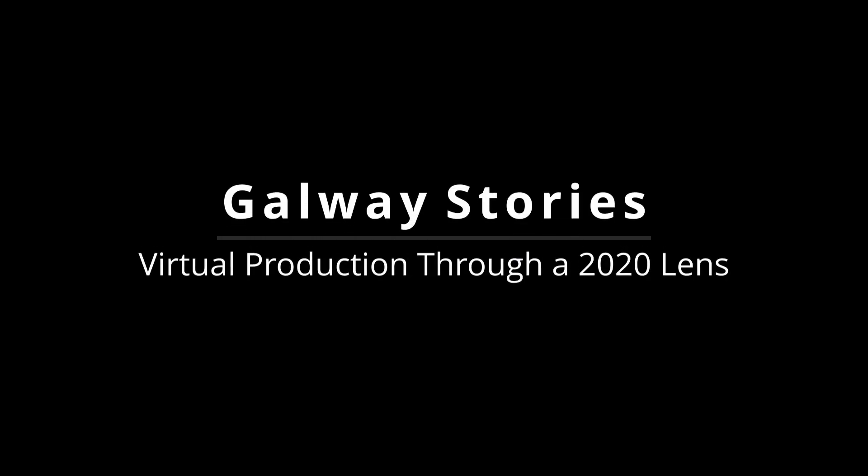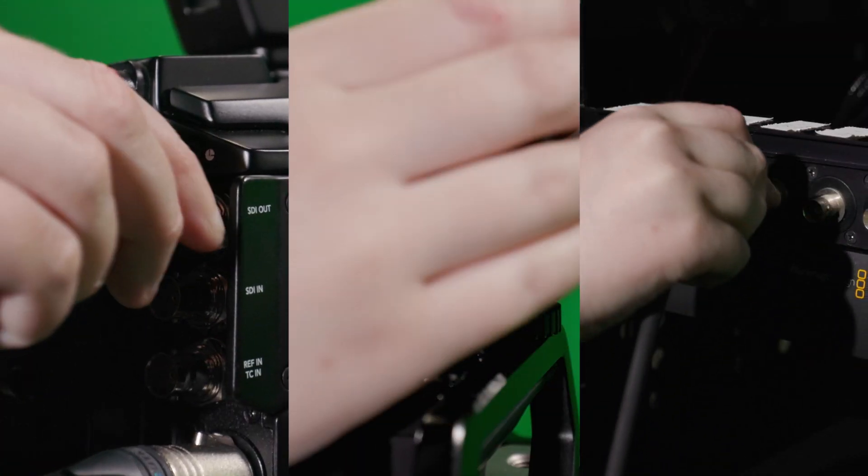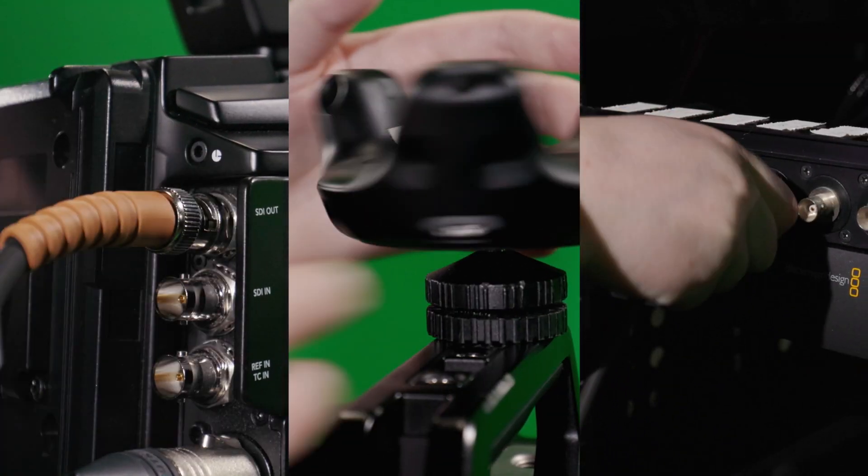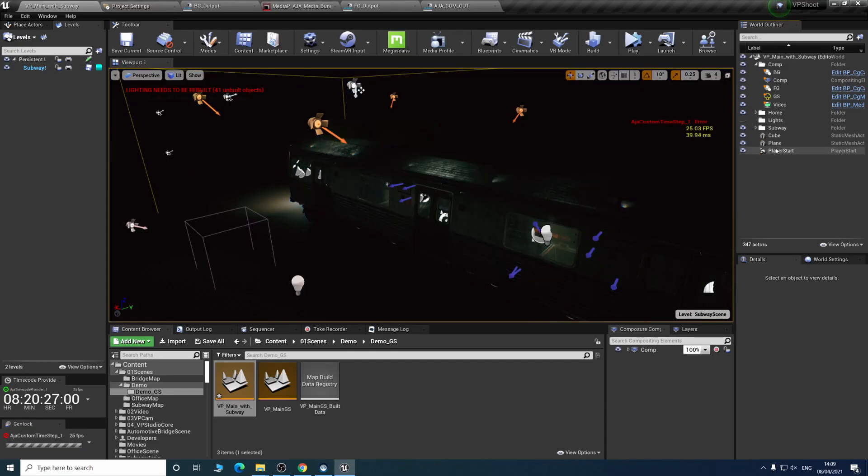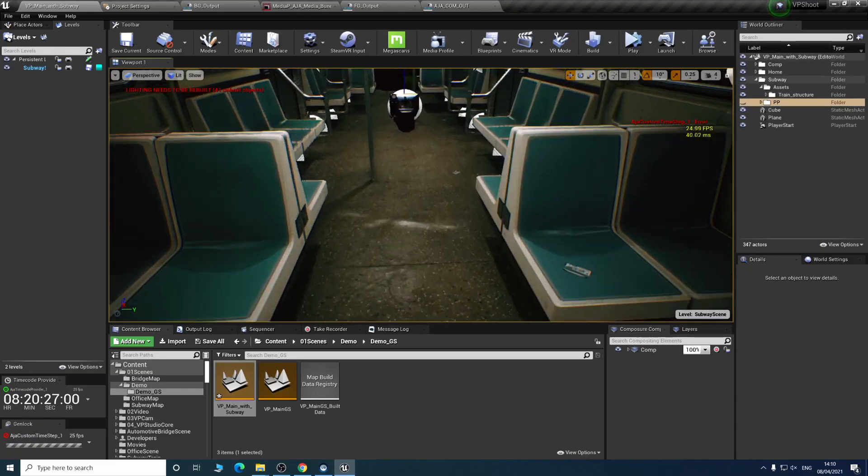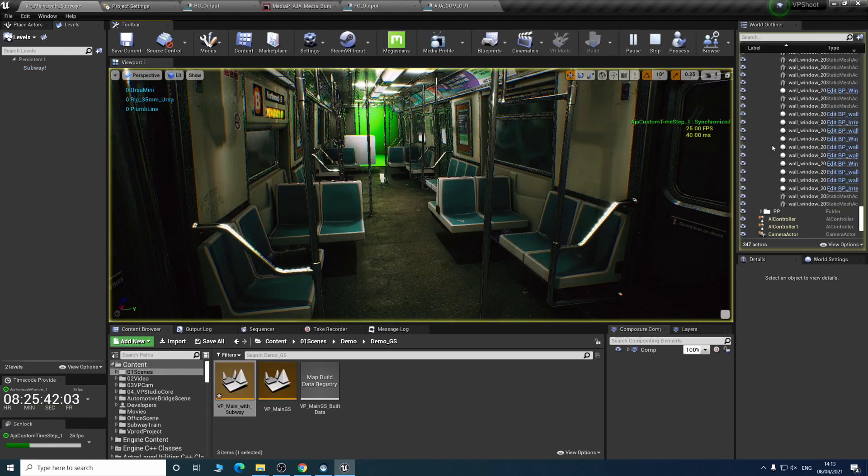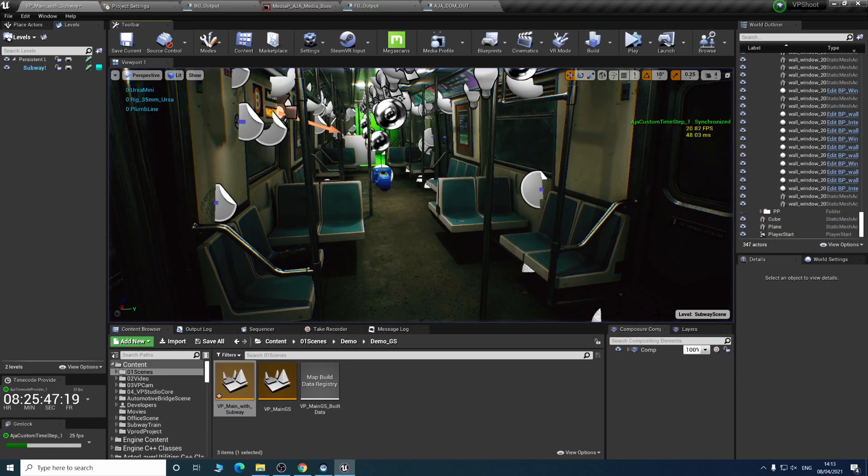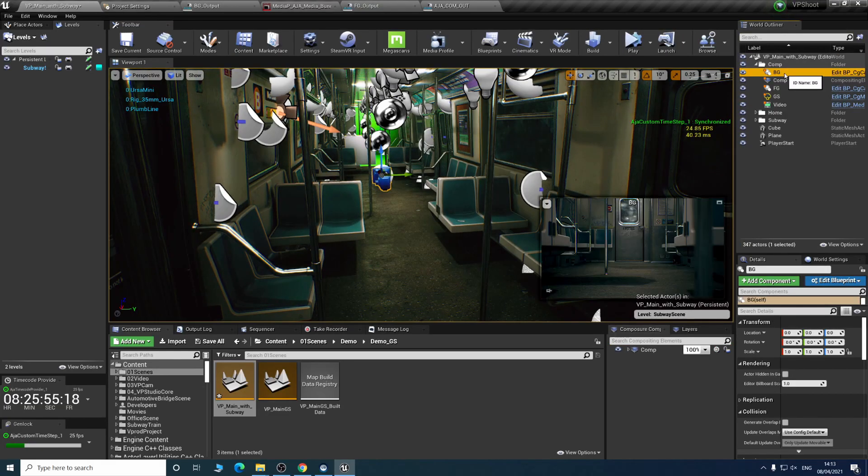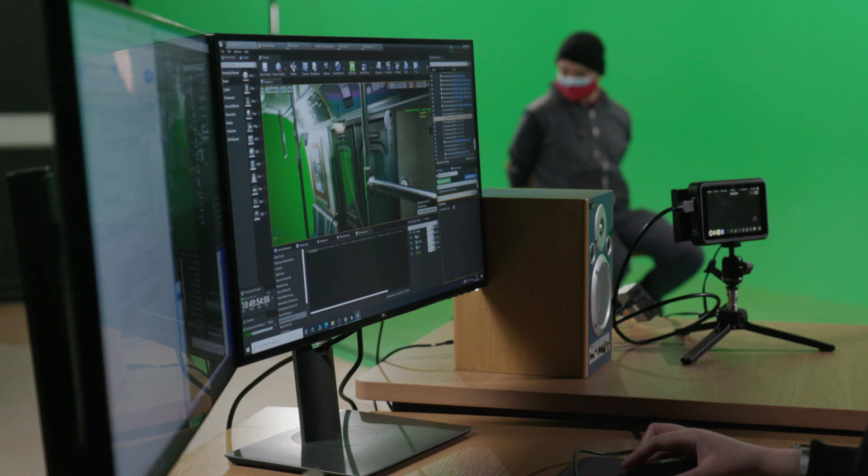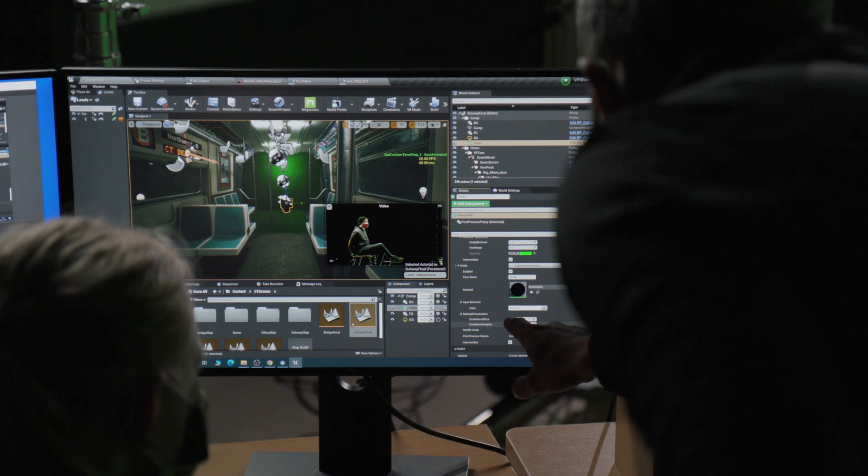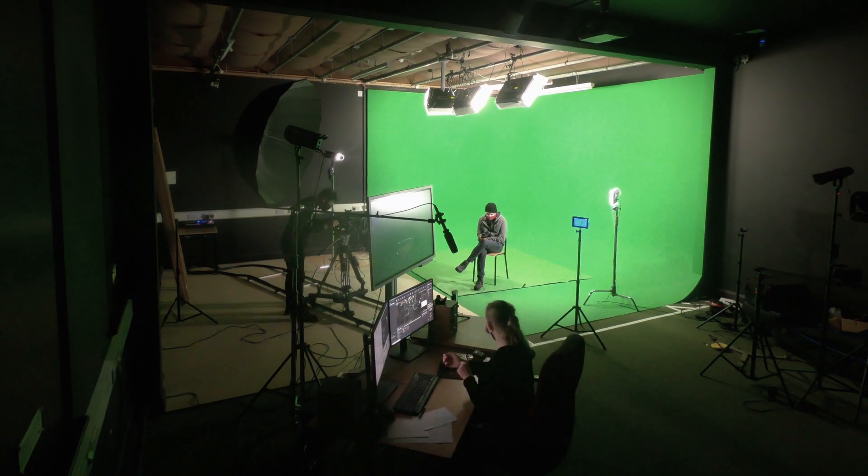Starting in April 2021, we are delighted to present to you Galway Stories, virtual production through a 2020 lens. Having spent over a year researching and developing real-time hybrid virtual production, we at the Galway Film Centre decided it was time to share our workflow.